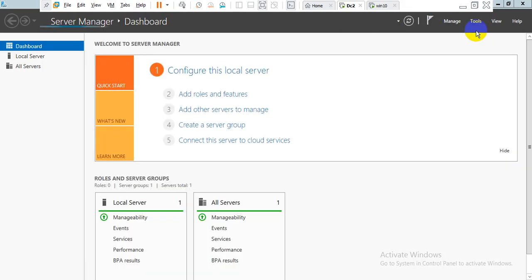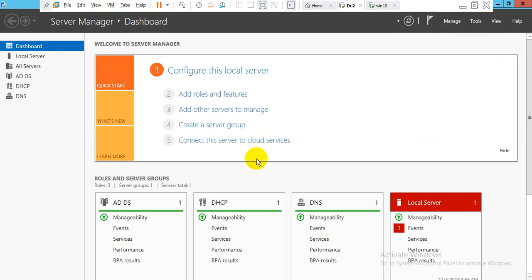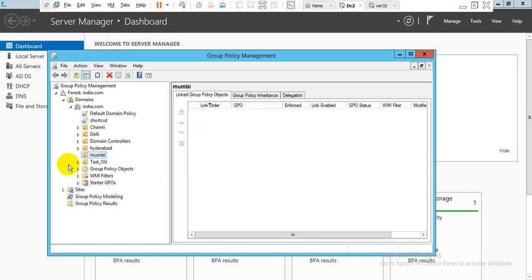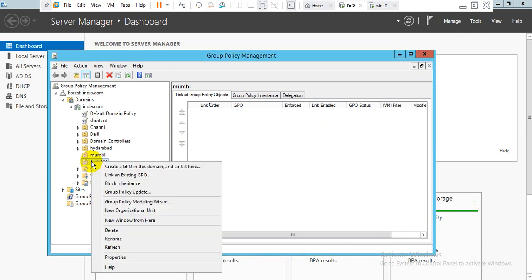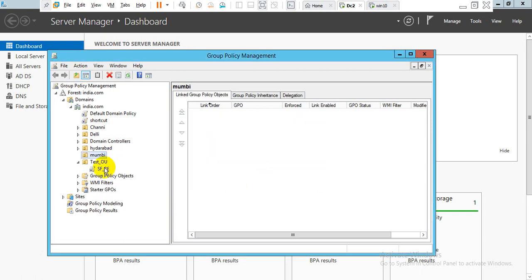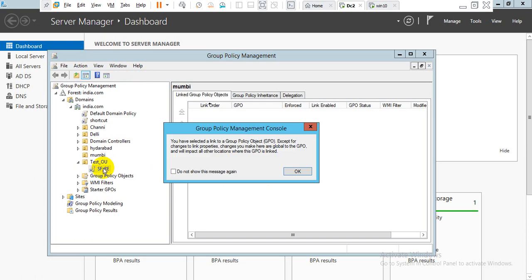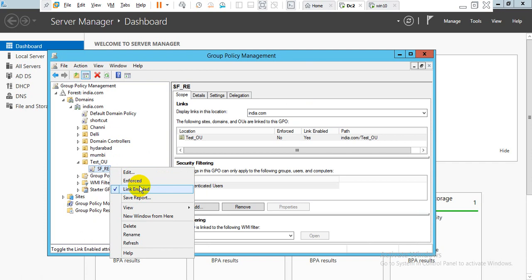Now run Server Manager and go to Group Policy Management. Group Policy Management opens. Our organization unit is the Test OU. We apply the GPO by right-clicking and selecting 'Create a GPO and link it here'. The GPO name is 'F Redirect GPO'. Click OK, then right-click the GPO and select Edit.